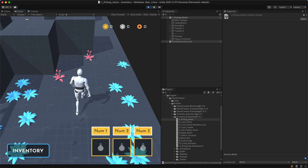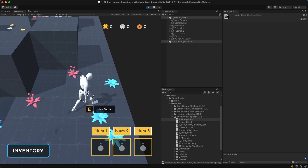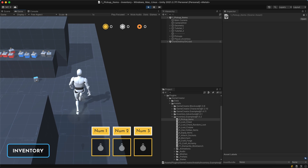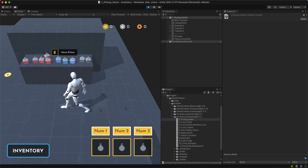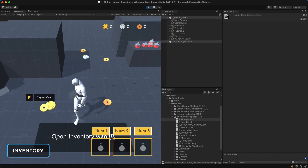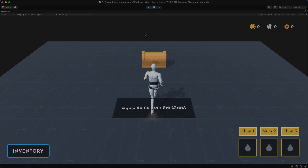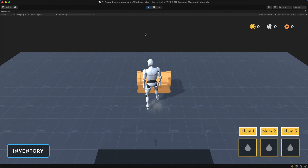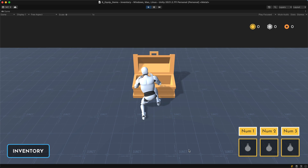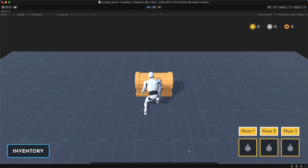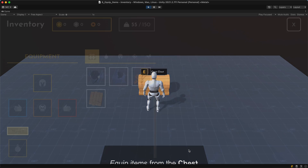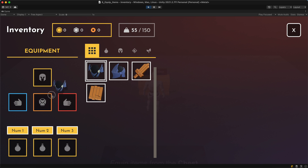Note that the inventory module comes with a large collection of pre-made items and examples that you can explore, modify, and use as templates for your own projects. For example, it comes with a complete equipment setup that you can use to equip swords, shields, helmets, and different consumable items.